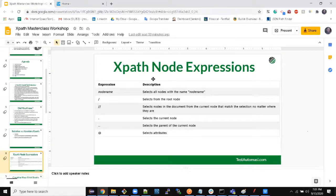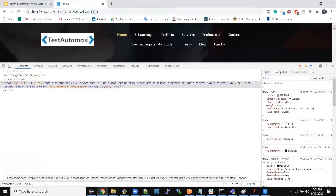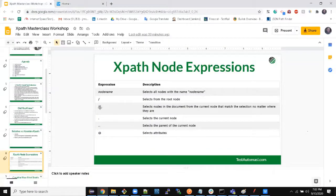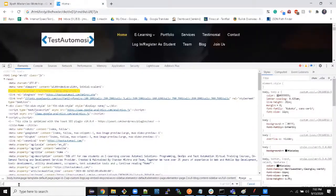Node expressions are used to find out nodes. When we write double slash in this web page, we find out all the nodes available in this web page. You can see there are 157 nodes available. Double slash selects nodes in the document from the current node that match the selection no matter where they are. Since I did not add any filtering yet, it is giving me everything — every node present in this web page.